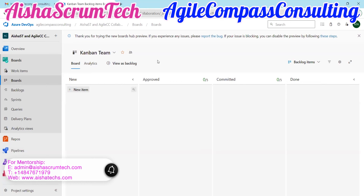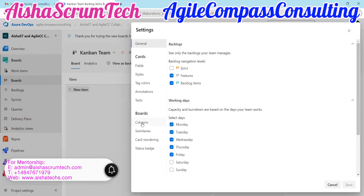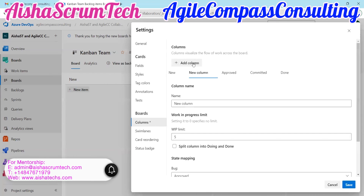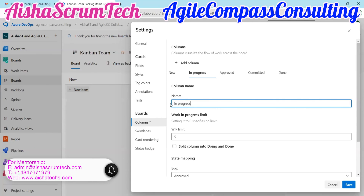So let's customize our boards to work for us. I'll go to Settings, then Columns. The first option is Column, and the next thing is Add Column. Whenever you add a column, you can go ahead and edit the name. Let's say we want to have 'In Progress.' This is where you set your WIP limits. I always want to set my WIP limits based on the number of team members I have.